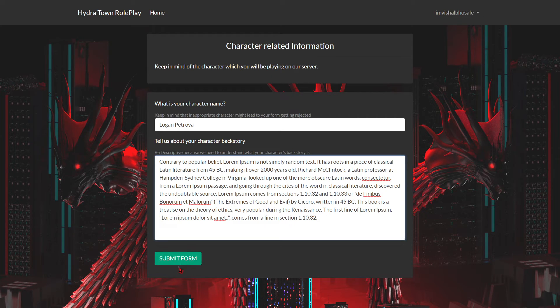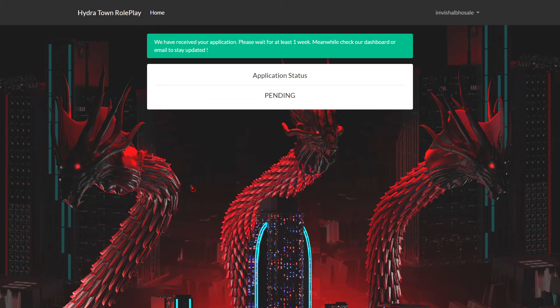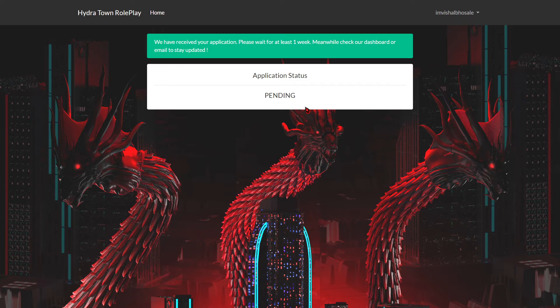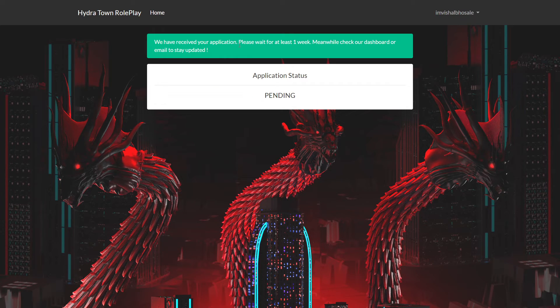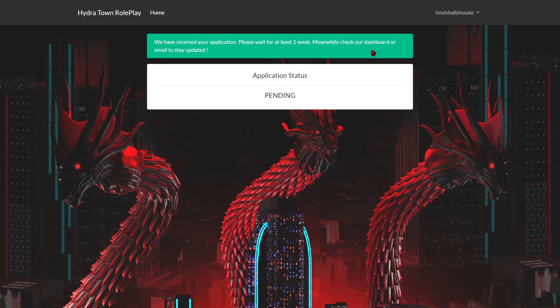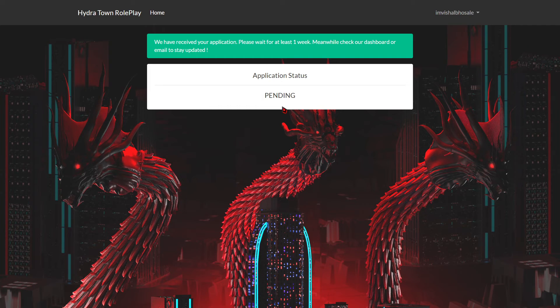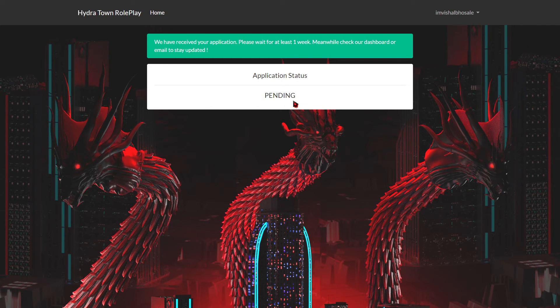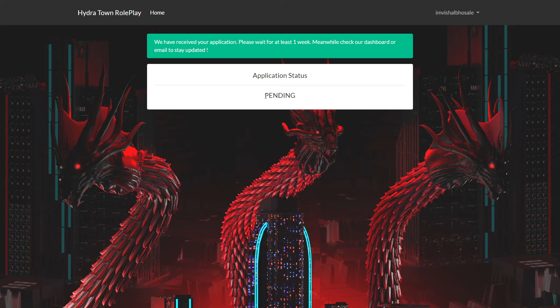After submission, wait on the status window. If accepted, you will see Waiting Interview. If rejected, you can reapply after 3 days.